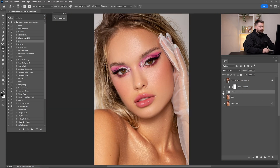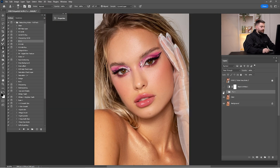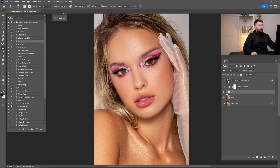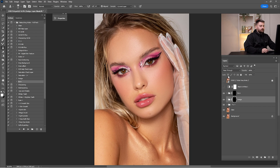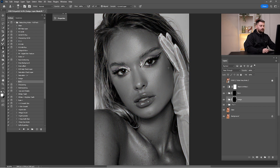Now check before and after the full frequency separation — I think it's looking amazing so far. Now that we are done with the frequency separation, as you can see before and after of this entire process, it's time for some dodge and burn. I'm going to click on 'dodge,' click play, click 'burn,' click play, and turn on the black and white.